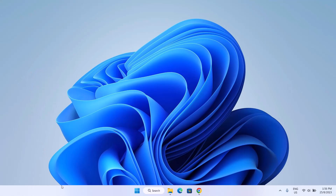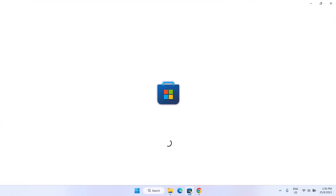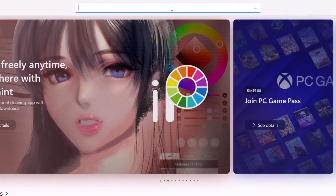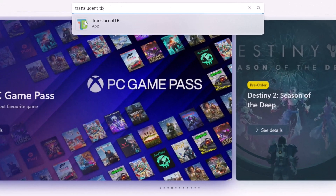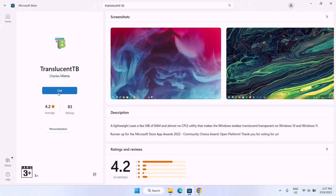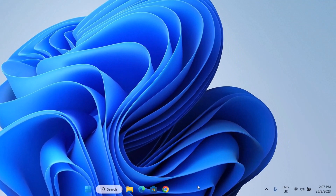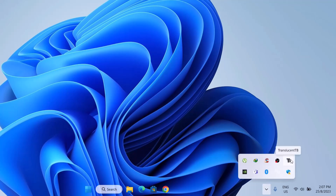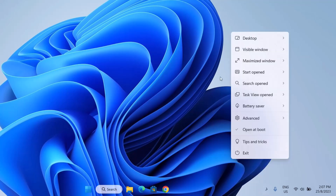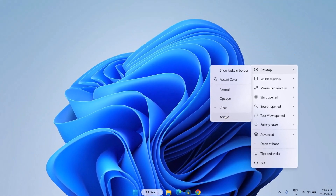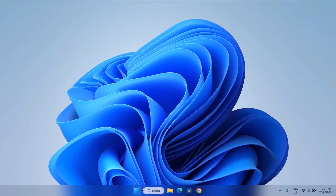The next thing we're going to do is to customize our Windows taskbar. To do that, go to the Microsoft Store and search for an app called TranslucentTB. Once you find it, click on it and click Get. Once installation is complete, click Open, then minimize and click Continue. As you can see, we have a transparent taskbar. I'm going to click the arrow-up icon in the system tray, right-click the TranslucentTB icon, go to Desktop, and choose Acrylic. Now we have this translucent taskbar looking good.